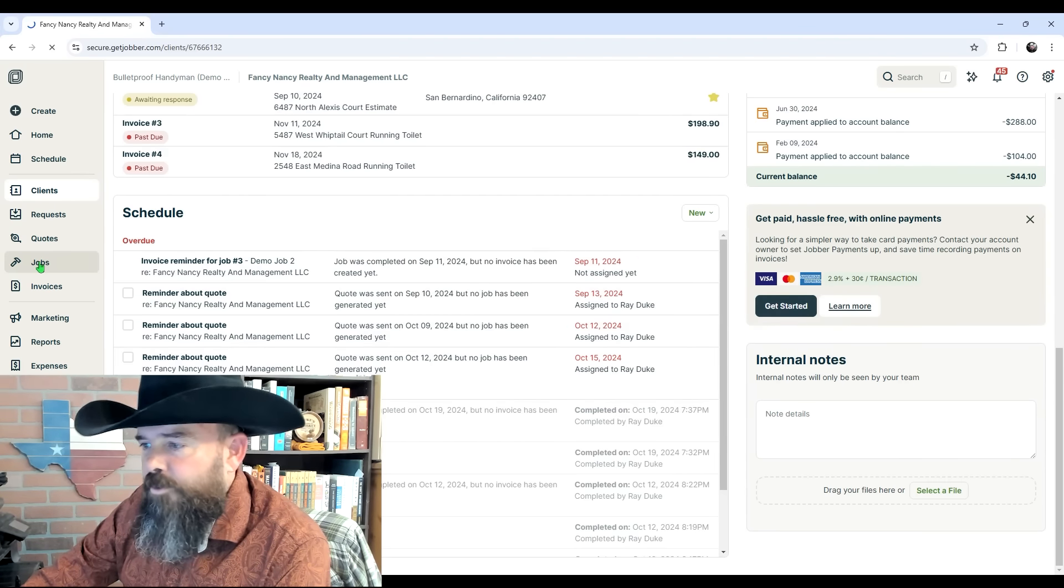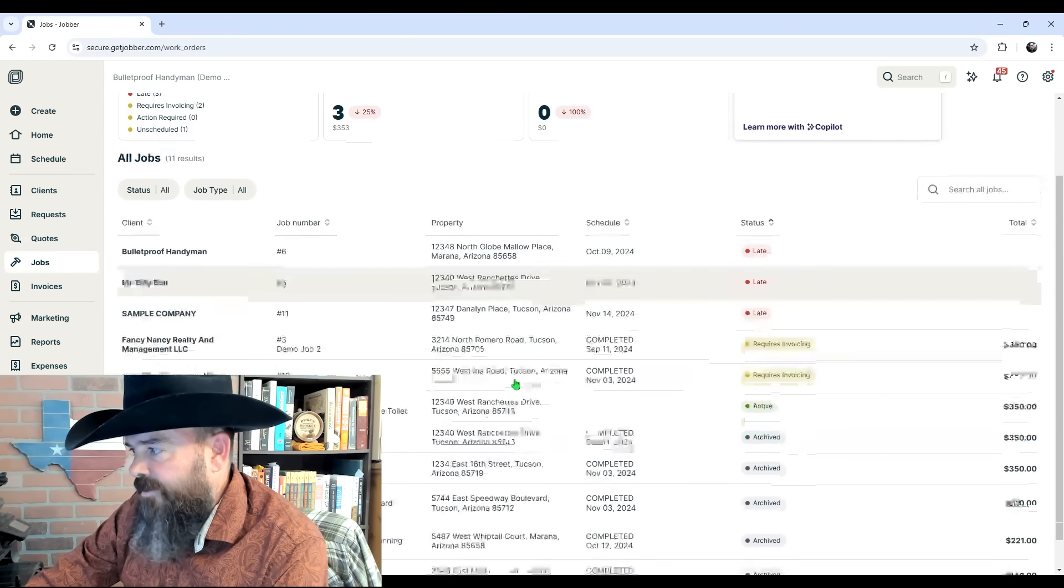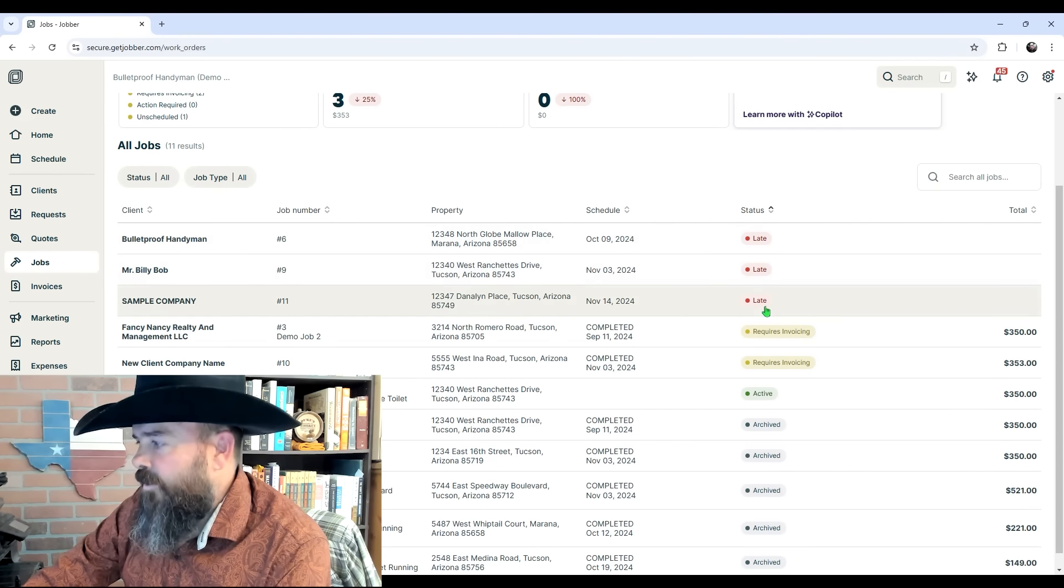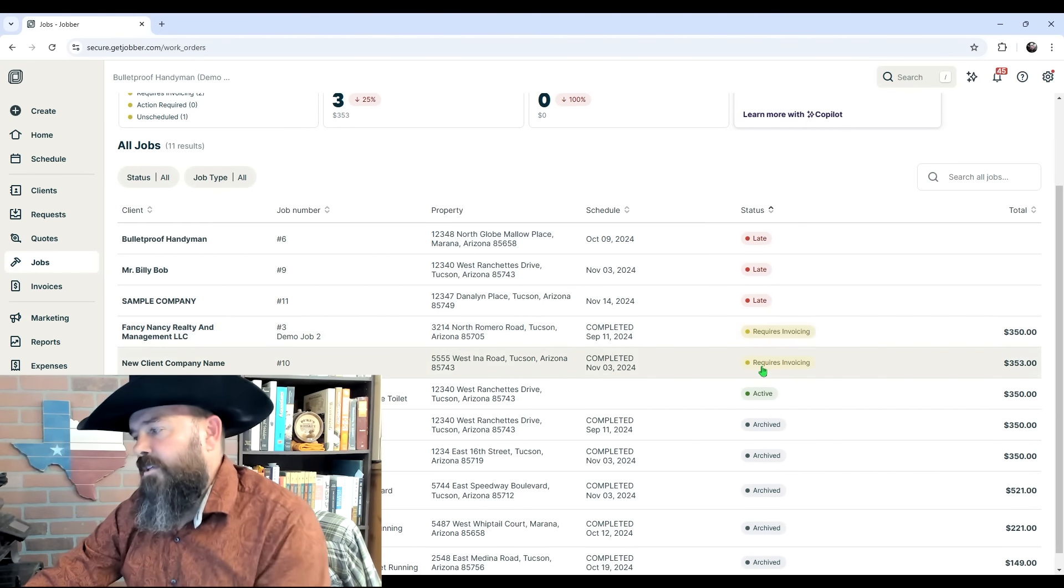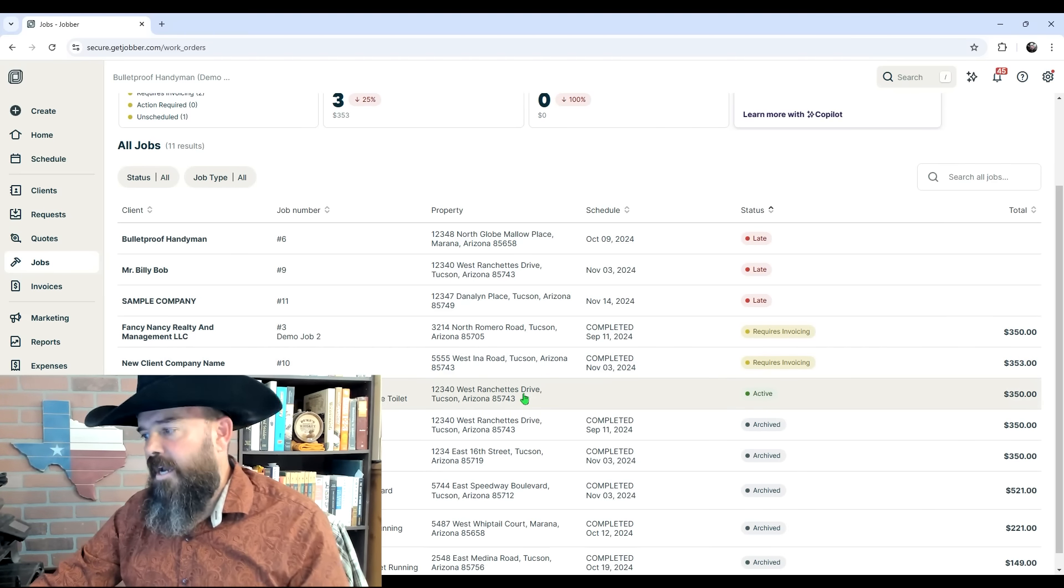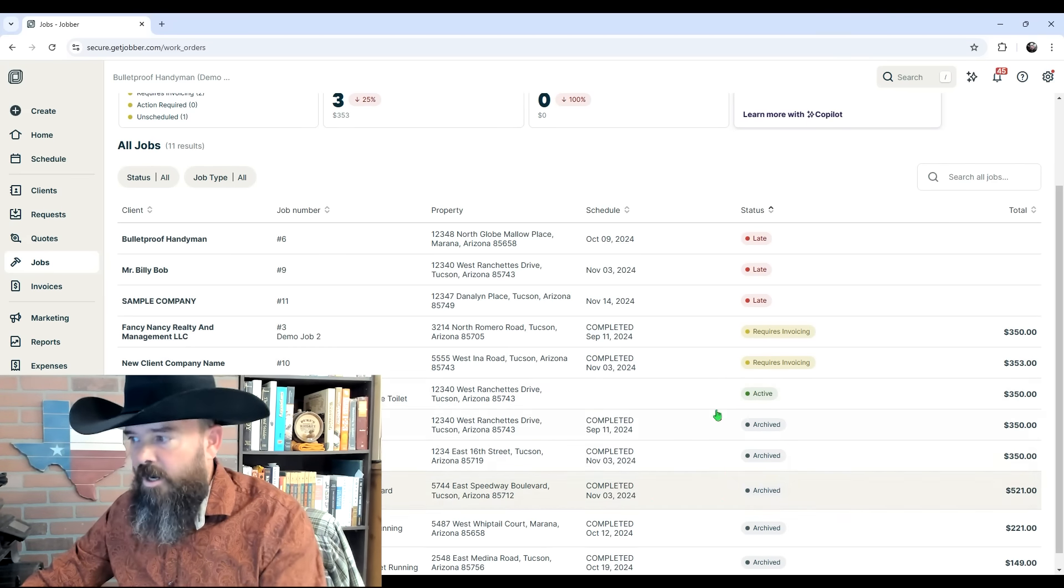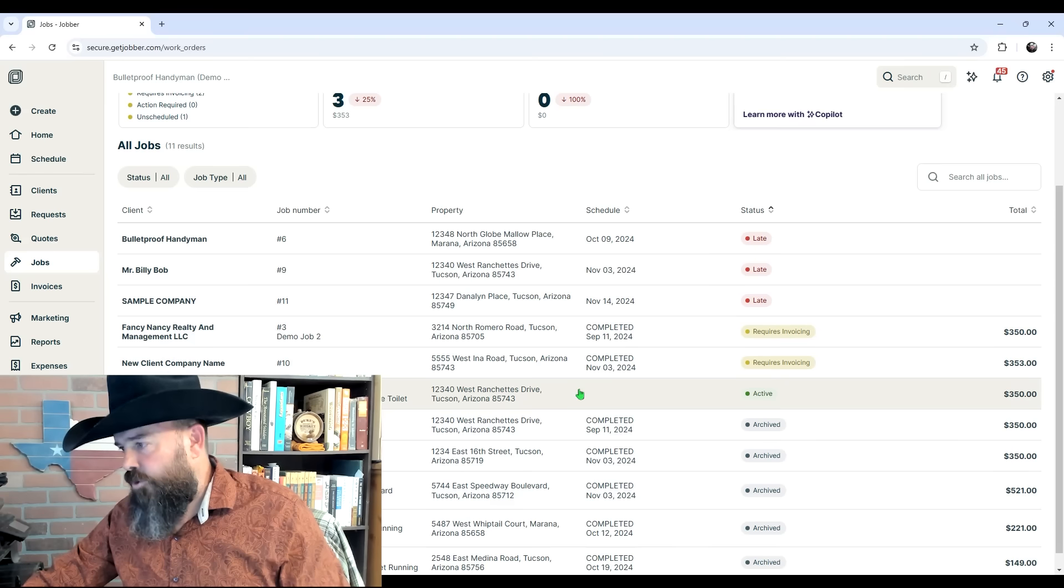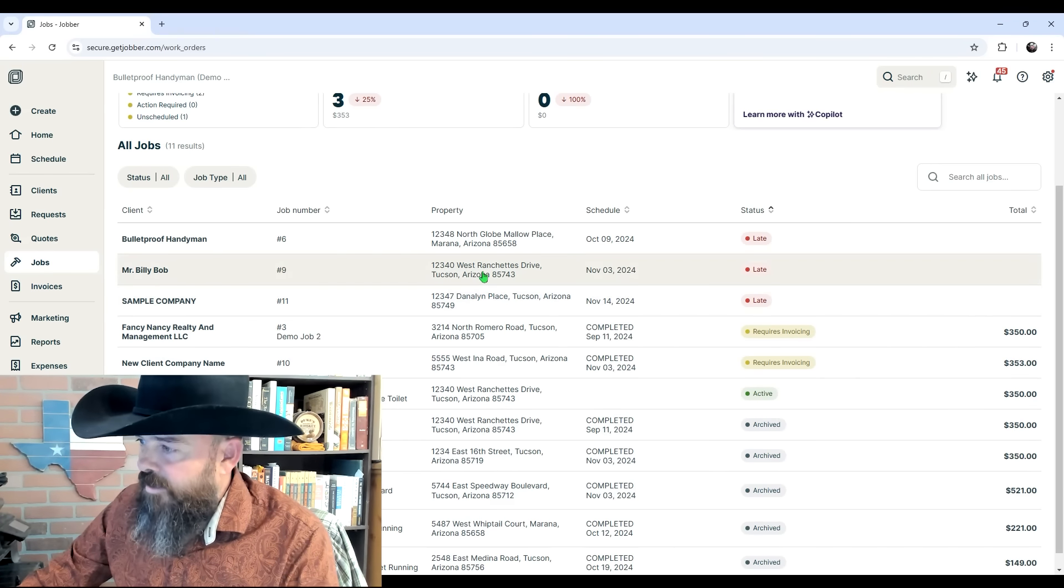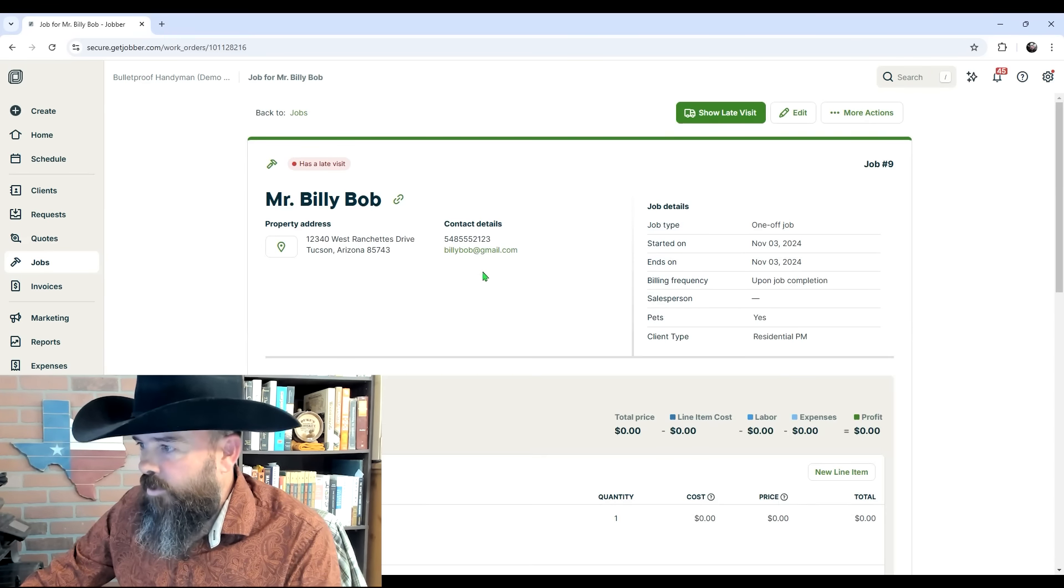Now let's open up Jobs. This is going to show us all of our jobs in order of the ones that are late, the ones that require invoicing, the ones that require other actions, the ones that are open and currently active, and the ones that are archived. Just to show you real quick, if you need to invoice a job, let's open this one up.